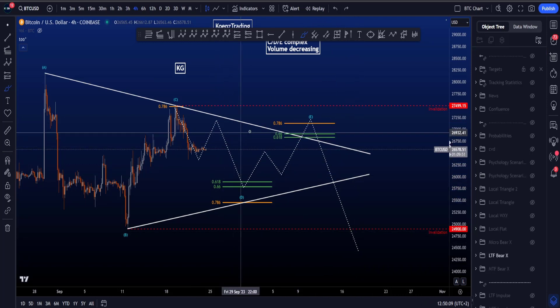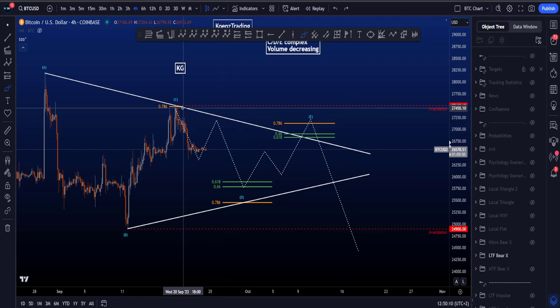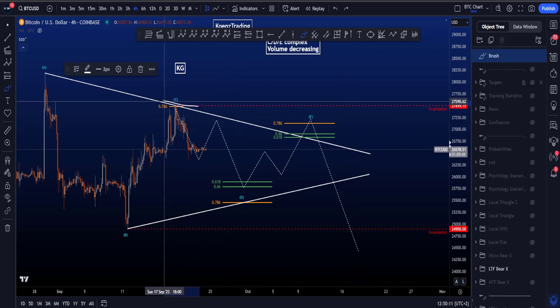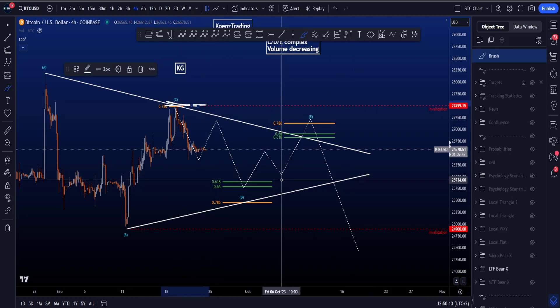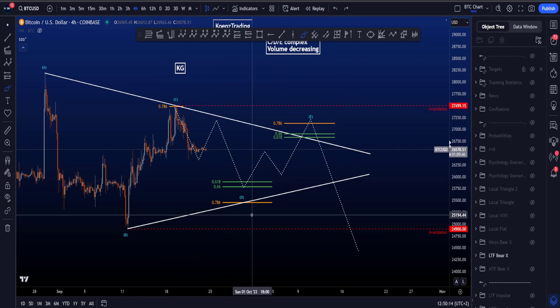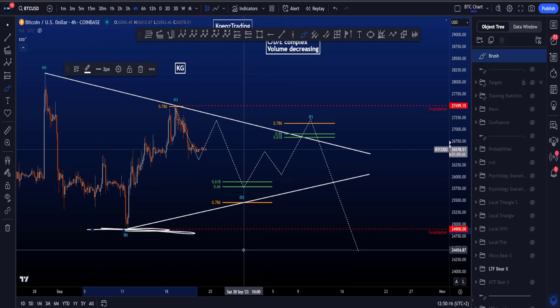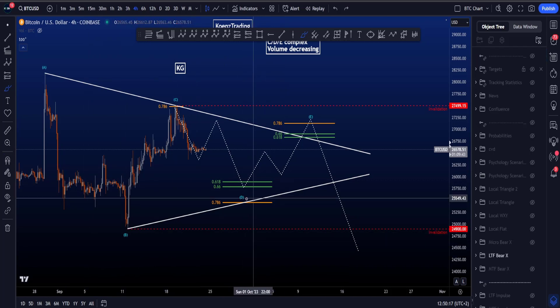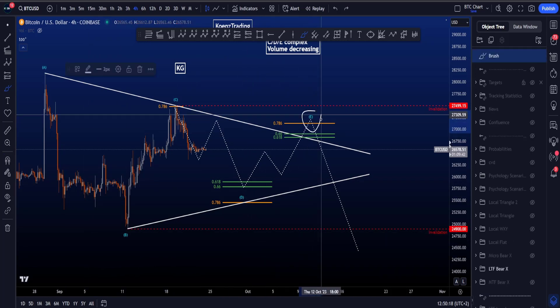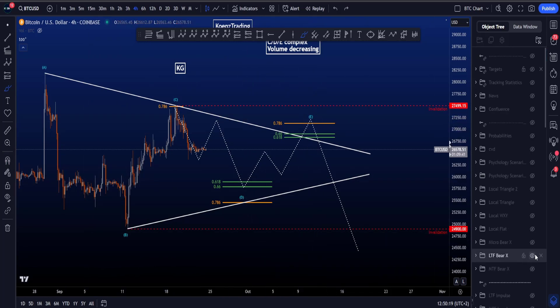Important invalidations: if price goes above 27.5k, or if price goes below wave B before wave E is in, this scenario is invalidated.